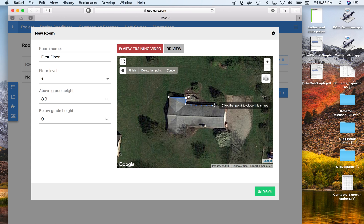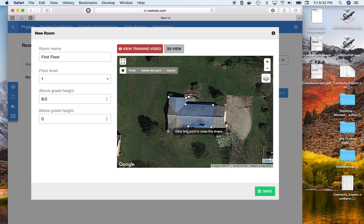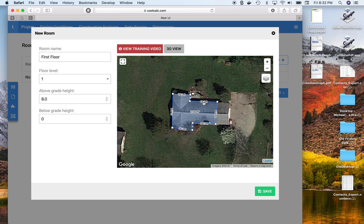On this house, this end here is actually a garage, so I won't trace all the way over. And we'll save that at this point.